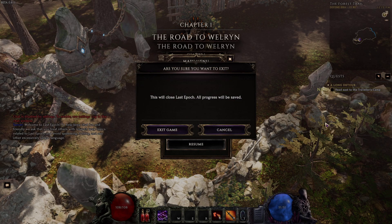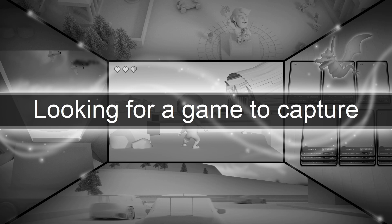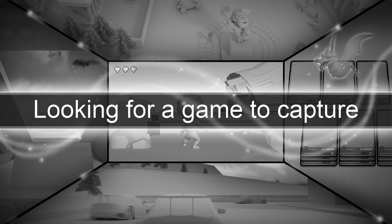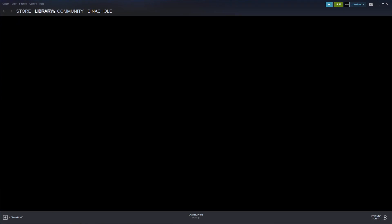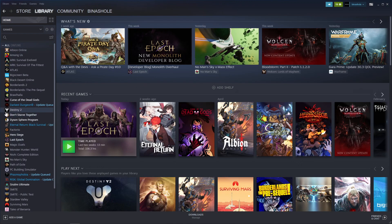You want to close Steam completely. And then you want to reopen Steam. Once that is done, you go back to Last Epoch.